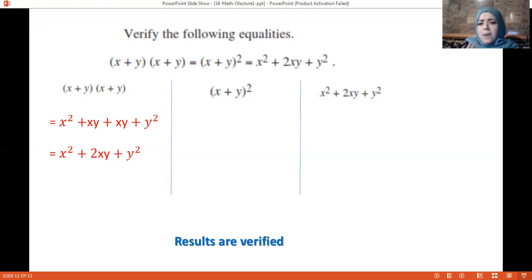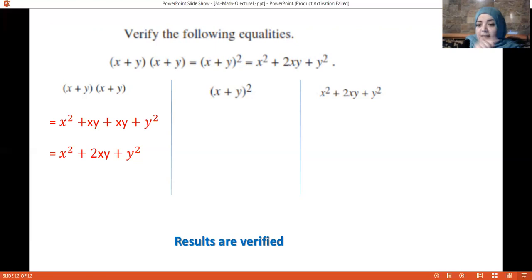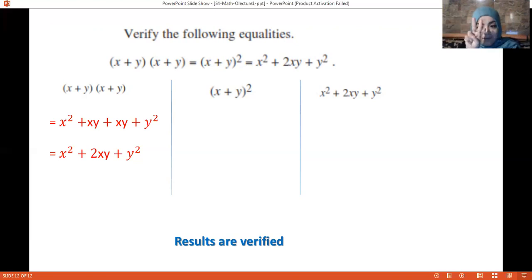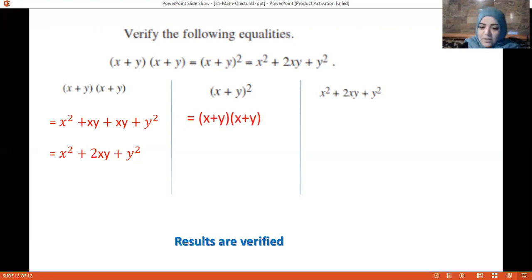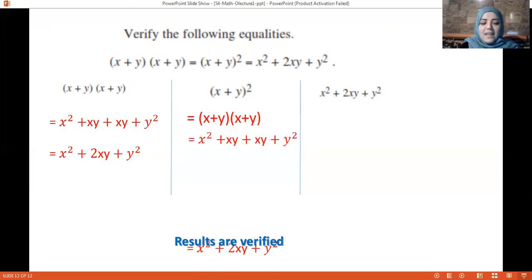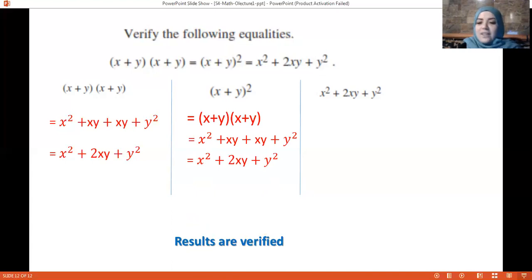For (x + y)², recall that 2² means 2 times 2. So (x + y)² means (x + y) multiplied by itself. Expanding it the same way gives x² + 2xy + y². Collecting like terms and as you can see, all three expressions give the same answer — the results are verified.